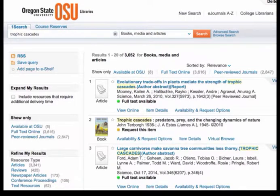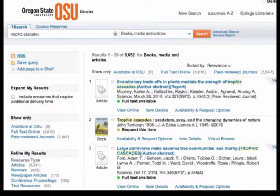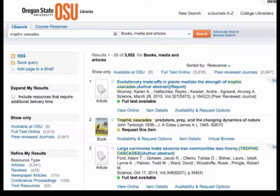As you may know, the OSU Libraries moved to a new library system over the winter break. In this video, I'm going to talk about OneSearch scopes and how you can use them to search more effectively in this new system.